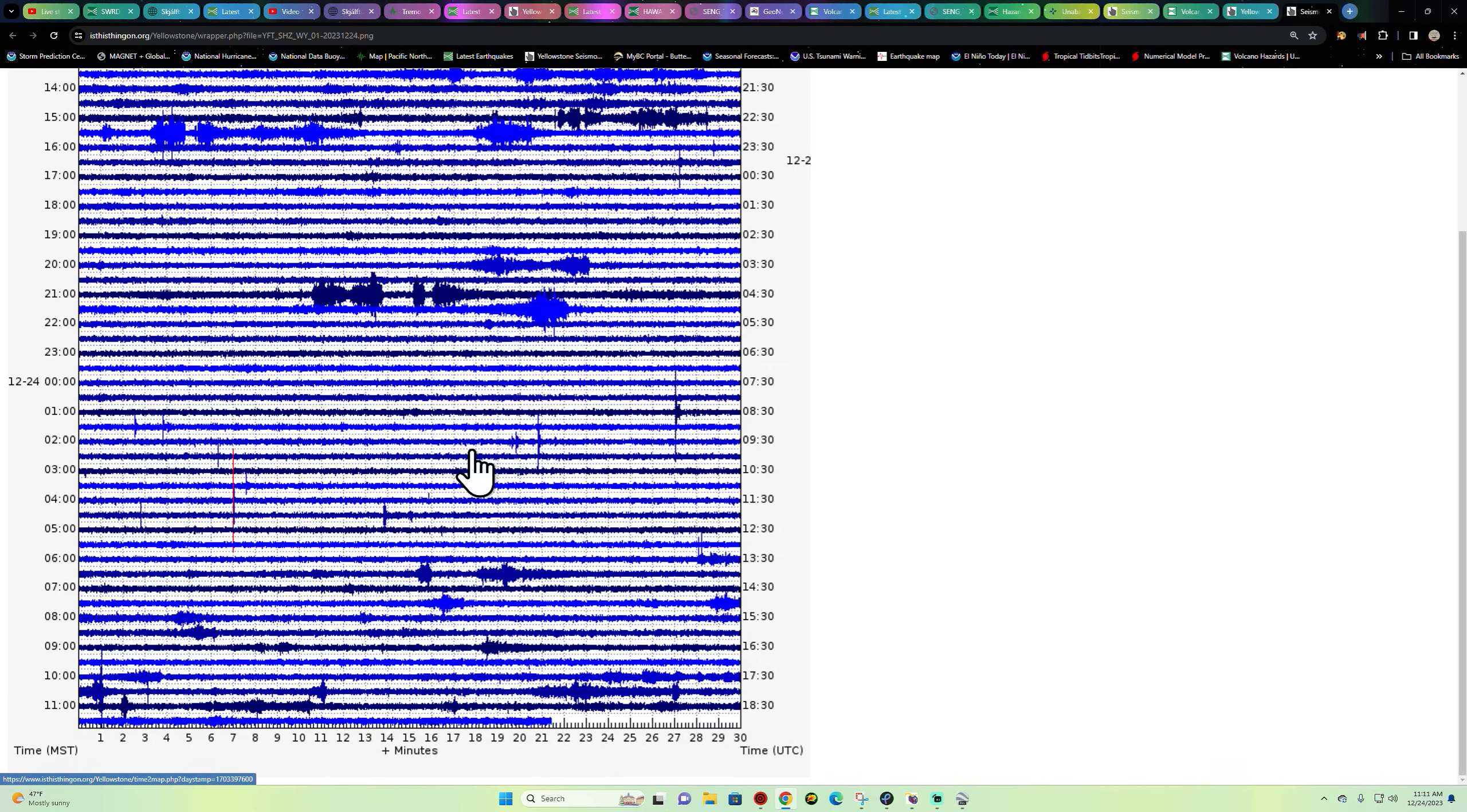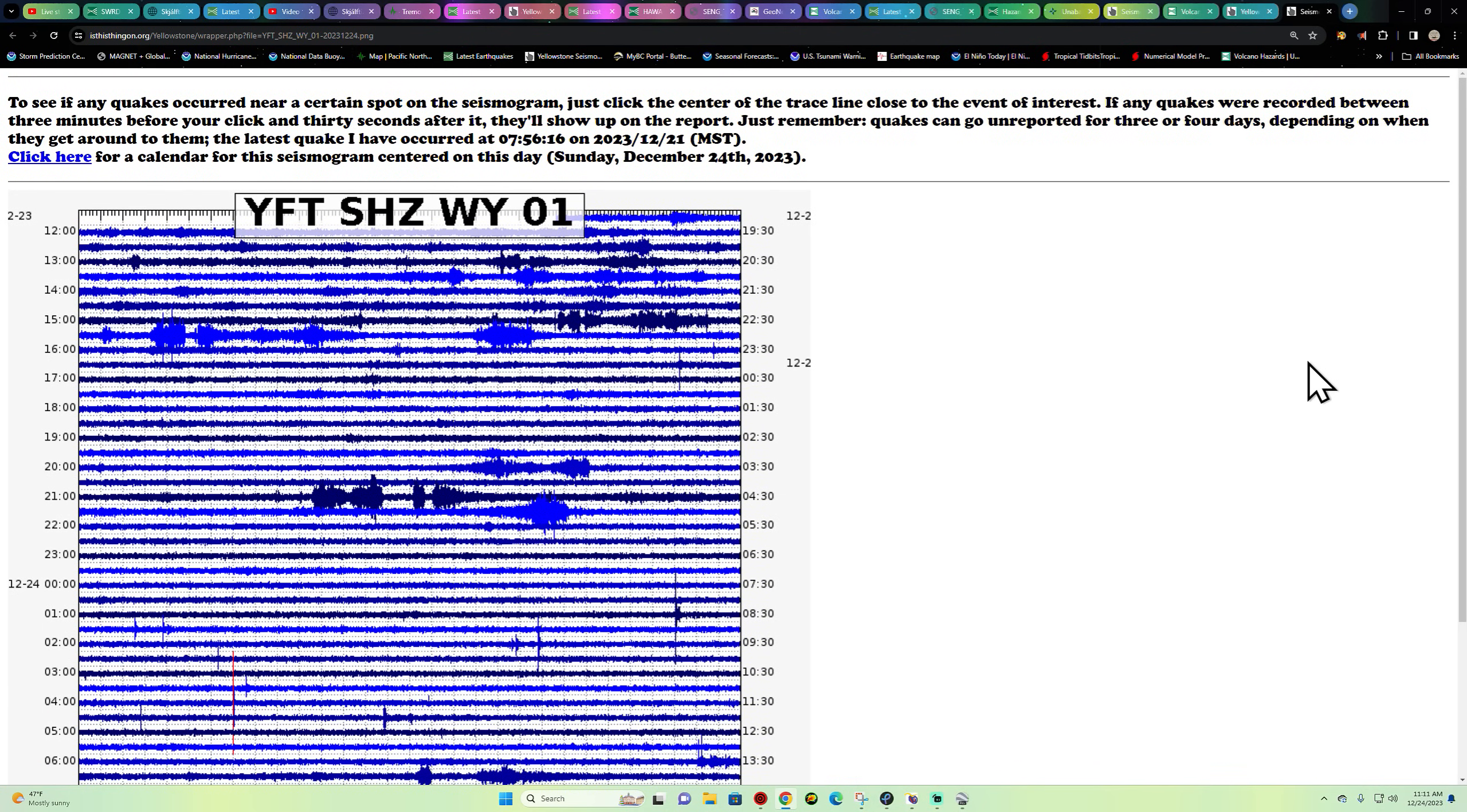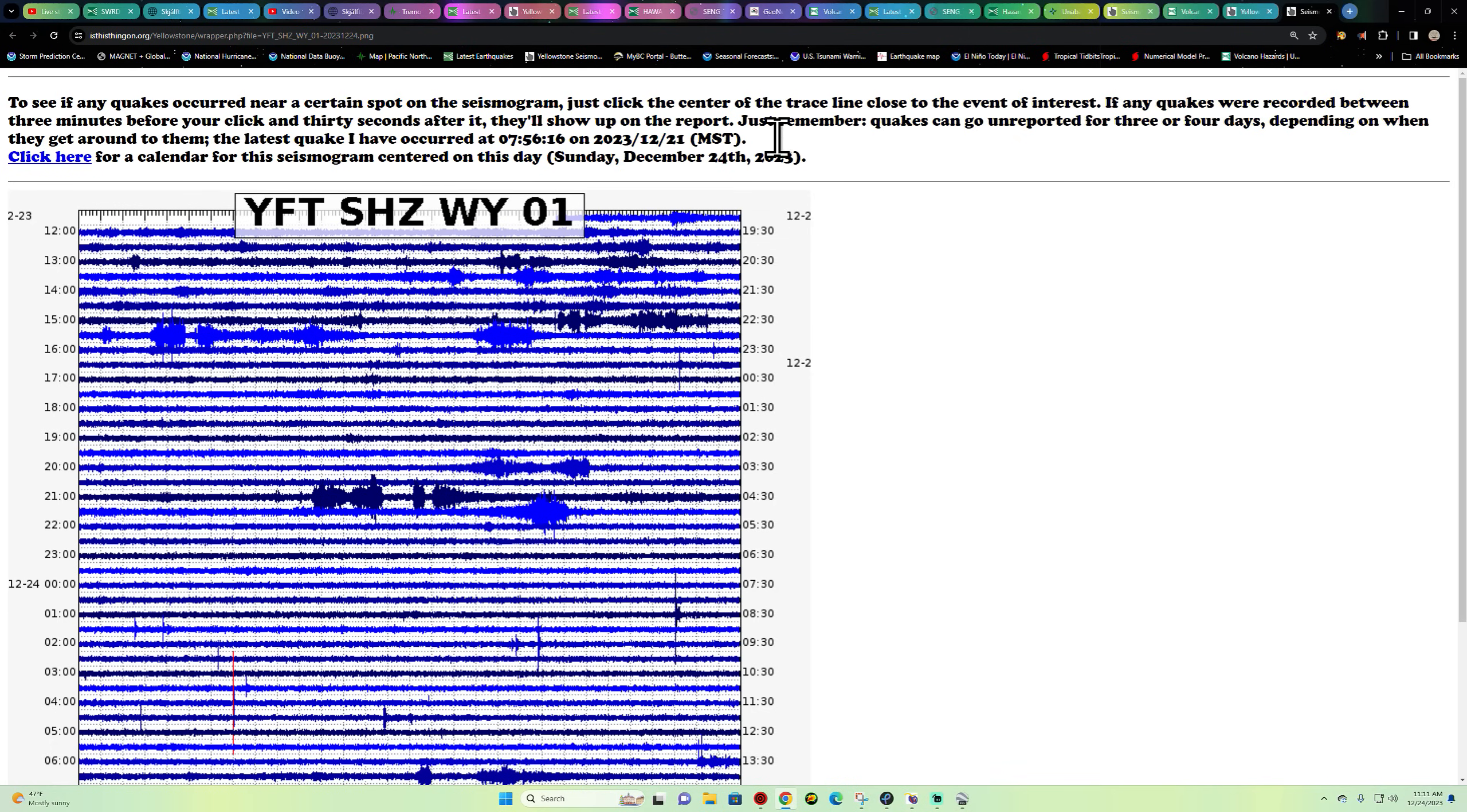All right folks, I'm going to jump off here and enjoy a little bit of time with the family. We will be back a little bit later tonight as always. Enjoy your time with the family and happy holidays, merry Christmas to those that celebrate it. And we will catch you guys back out here a little bit later on this evening. Take care folks, stay safe.